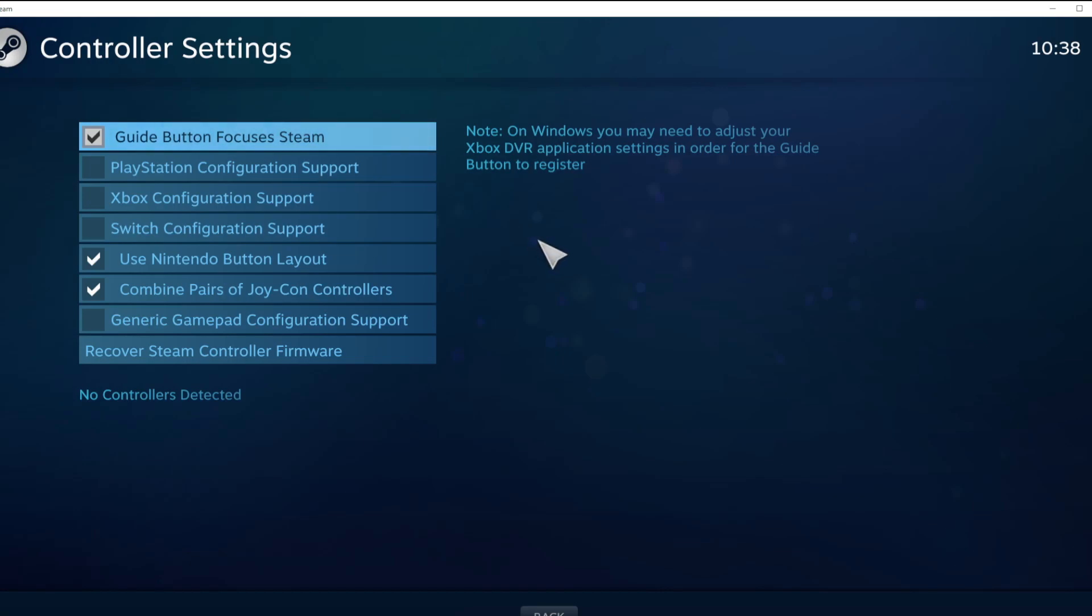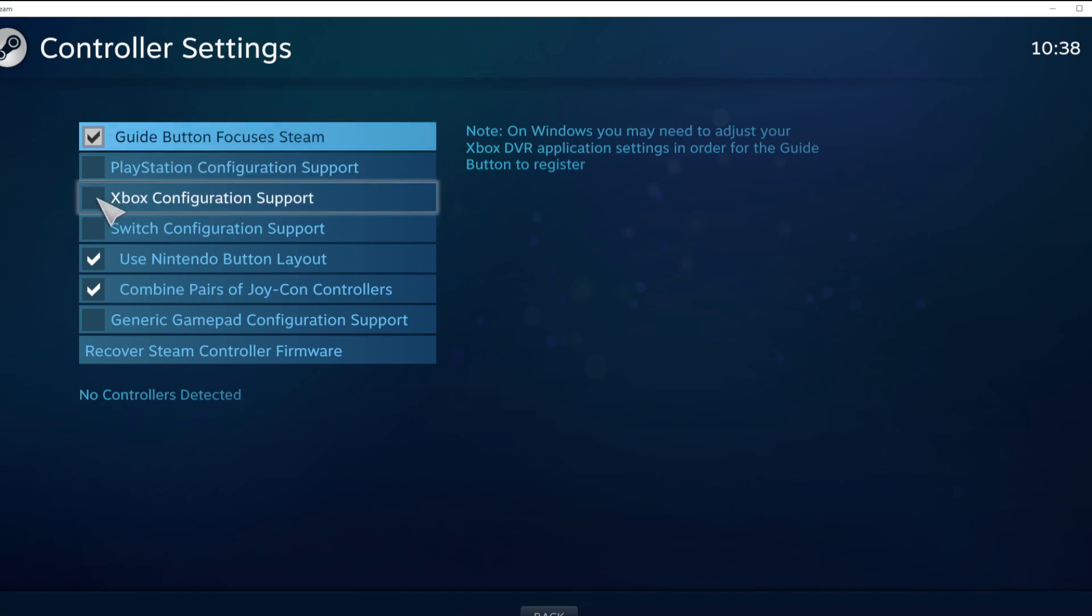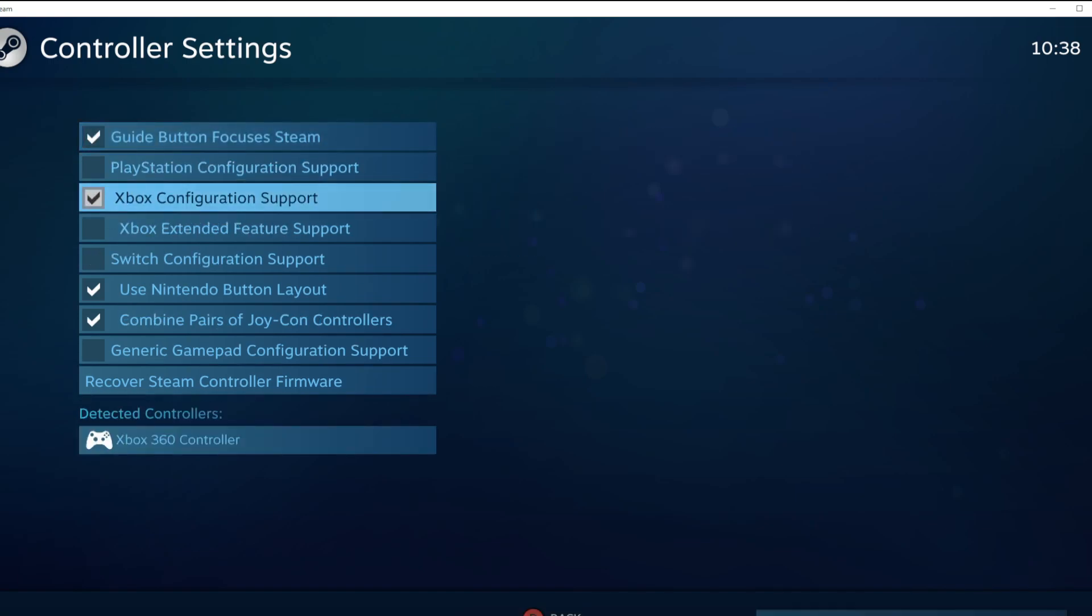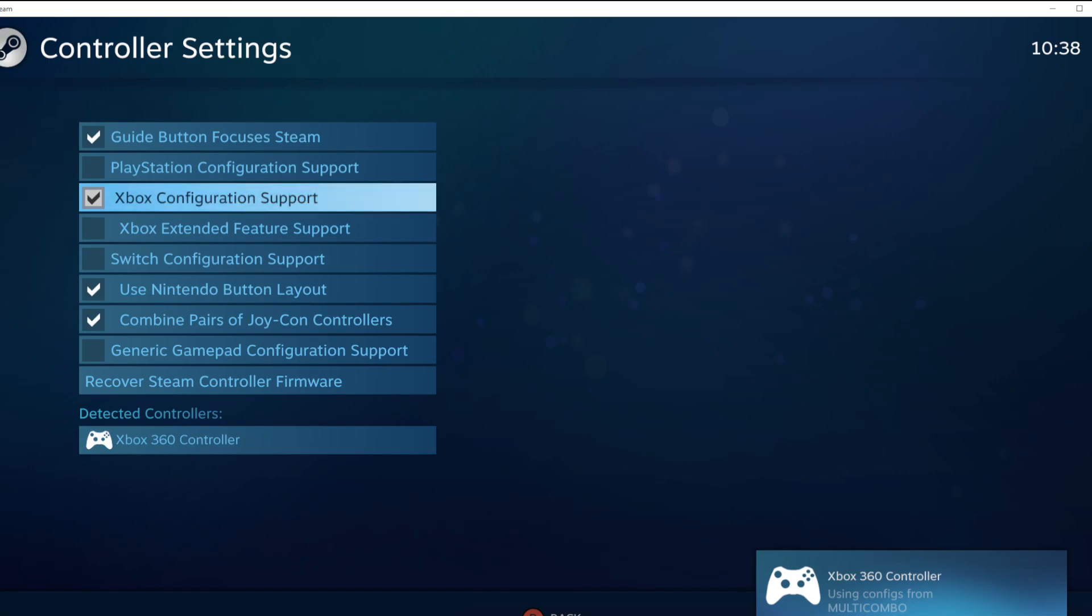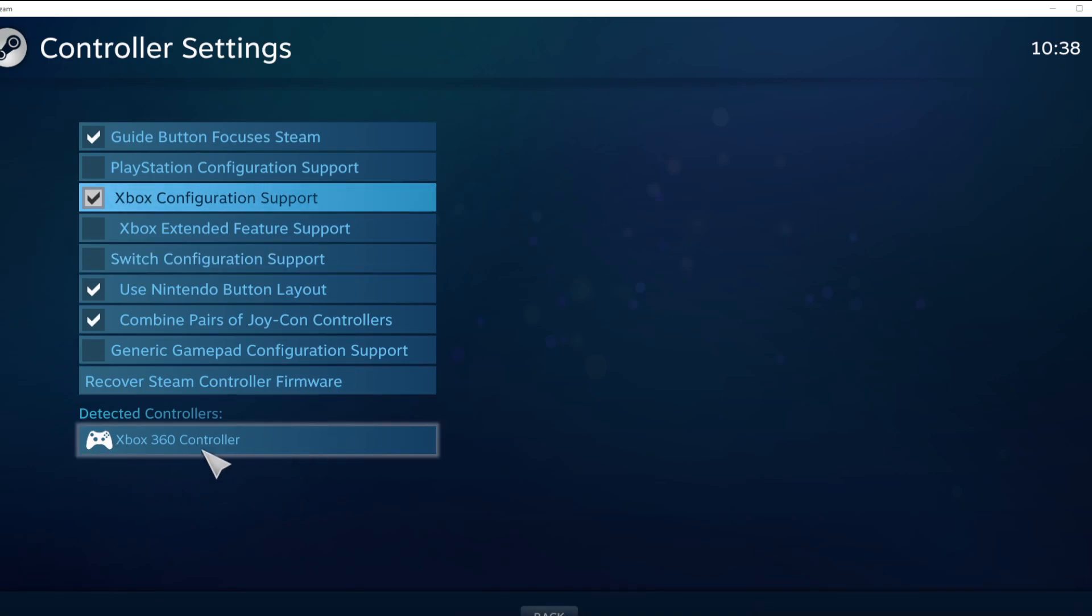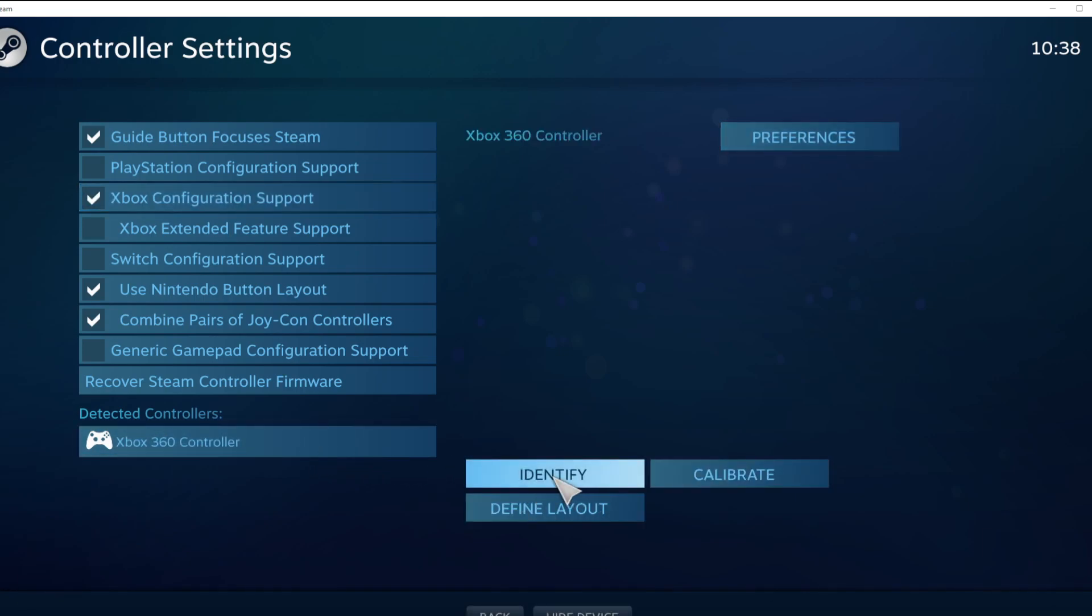Select your controller type and select your detected controller. Click identify and calibrate controller.